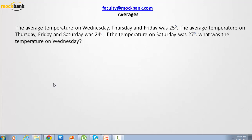Hello everyone, welcome to Mock Bank. In this Data Science session on averages, we are going to solve this problem. It says that the average temperature on Wednesday, Thursday, and Friday was 25 degrees, and the average temperature on Thursday, Friday, and Saturday was 24 degrees. If the temperature on Saturday is 27 degrees, what is the temperature on Wednesday?